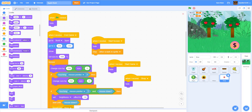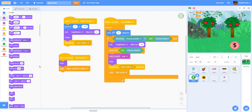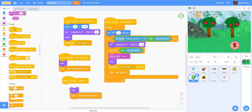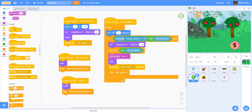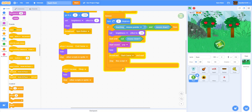Now let's go back to the begin button — we have to add something there. We get a 'when I receive shop' block and duplicate it: hide and stop other scripts in the sprite. So that's what we do there. Let's try it out — I'm gonna lose on purpose right now.